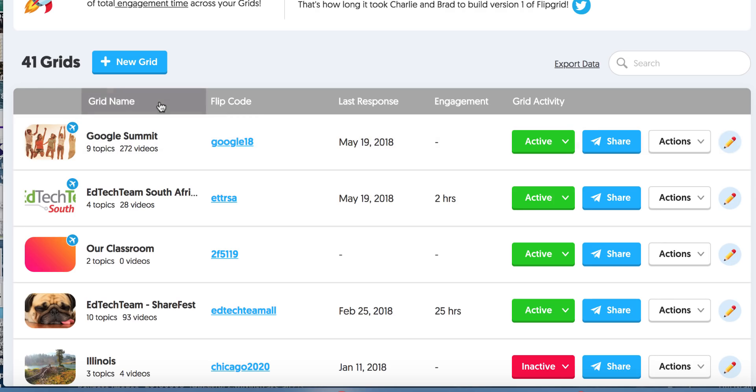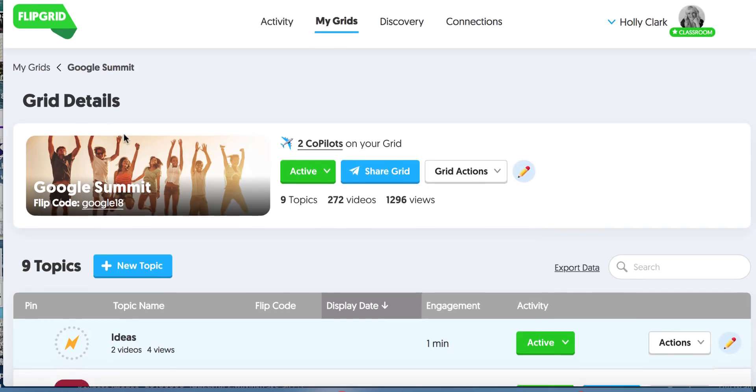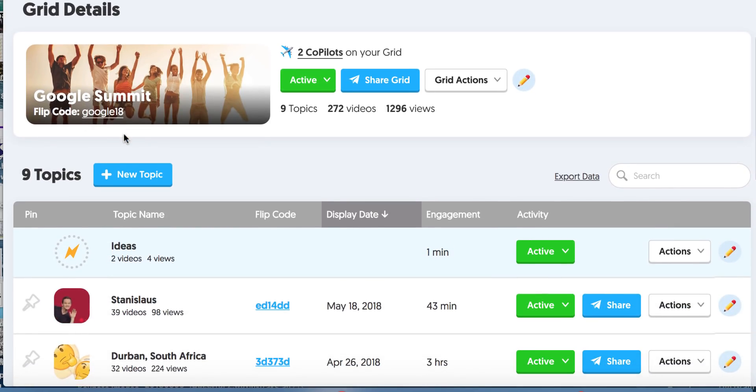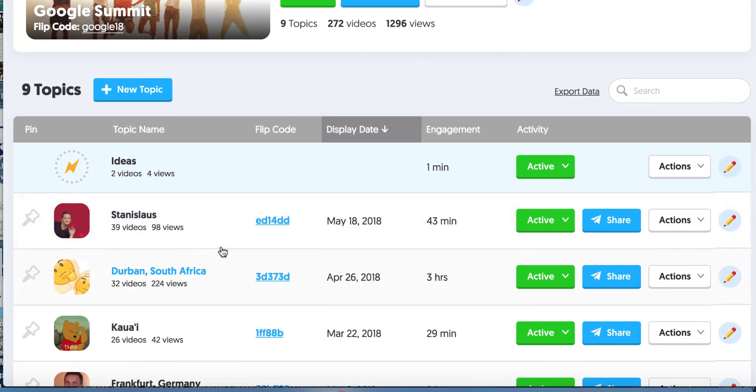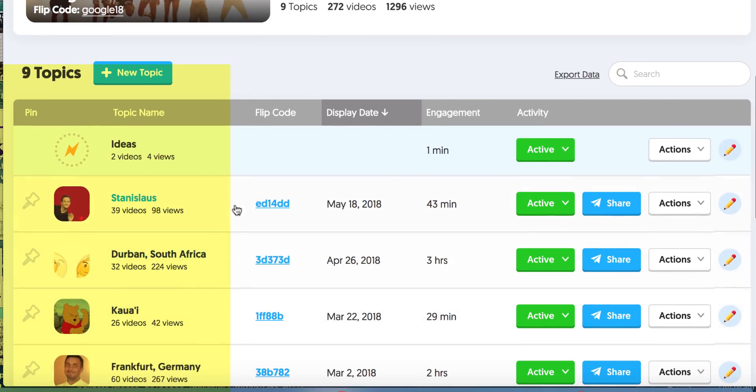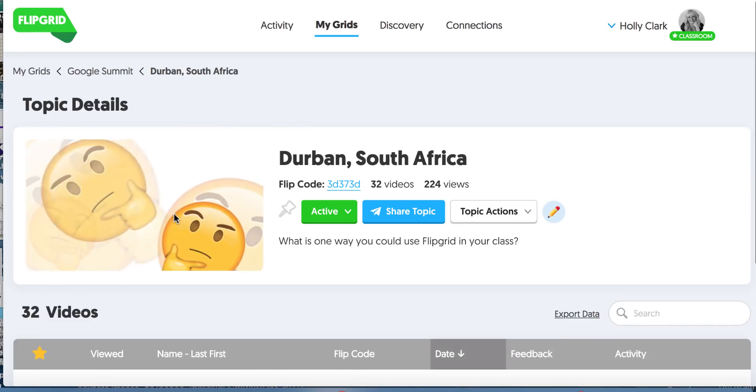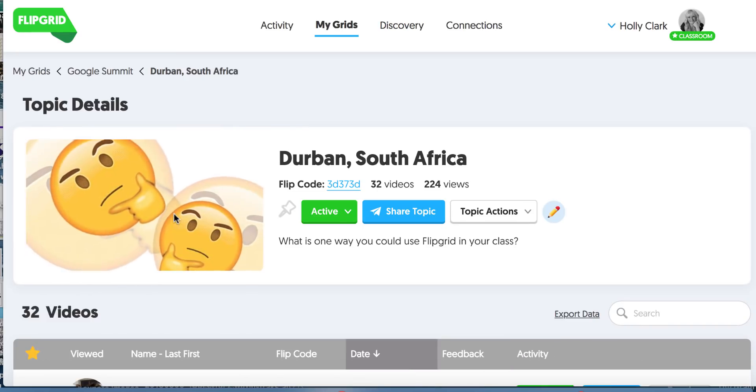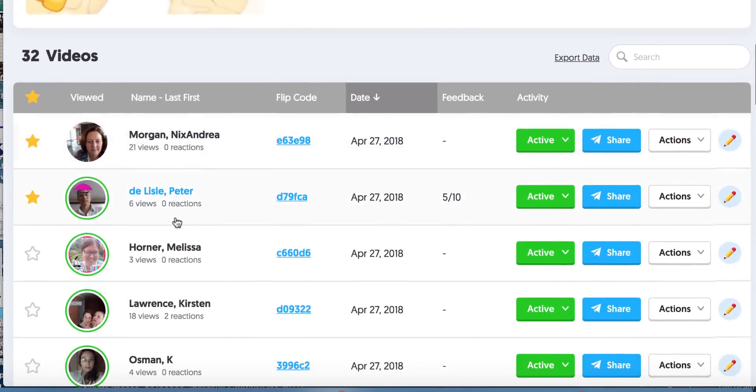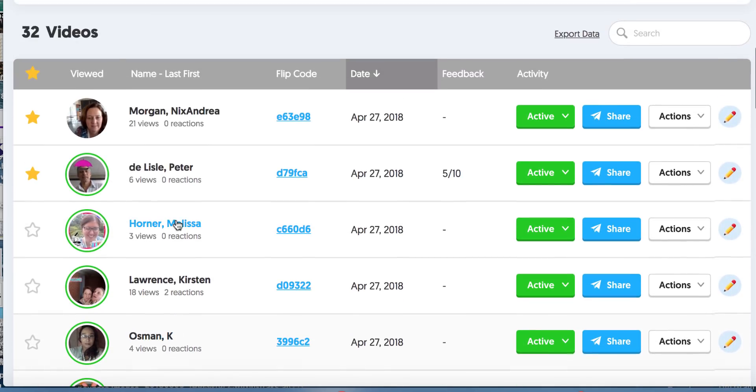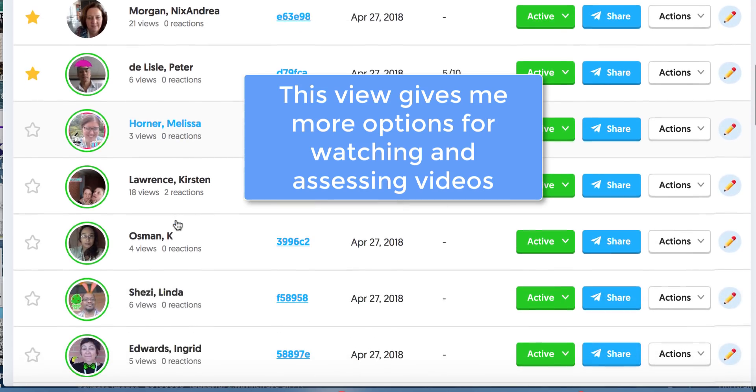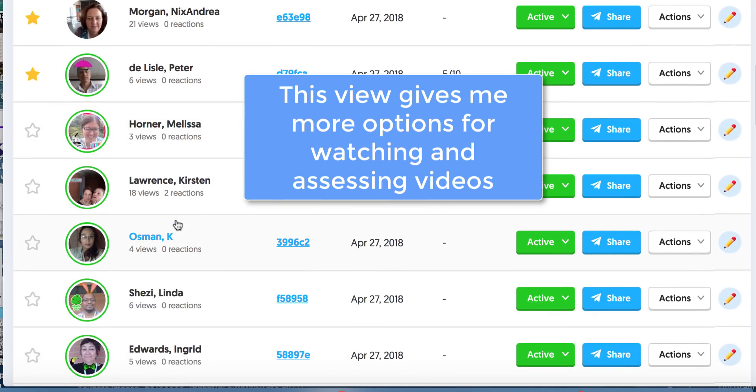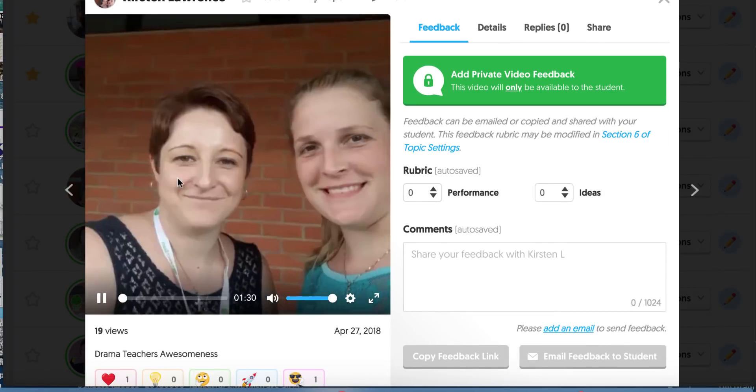So inside of this teacher view, I'm going to go to my grid called Google Summit. This is a grid that I make for all the sessions I do at Google Summits and then the topics are the locations in which I did them. So we're going to notice that this is also vertical. So each of these are my topics and I'm going to go to the topic called Durban, South Africa and it says you're going to view the videos. So it's going to deliver these videos because I am in the teacher view in a vertical fashion so that I can watch them one at a time if I would like. And this is important because when I watch them like this I get more information and more options for what I can do with that video.